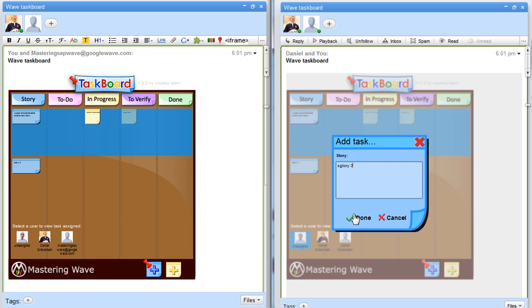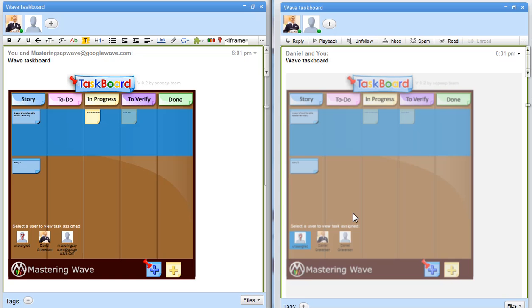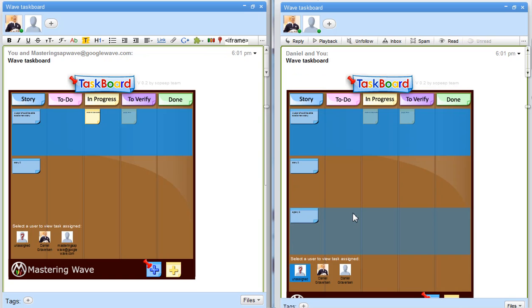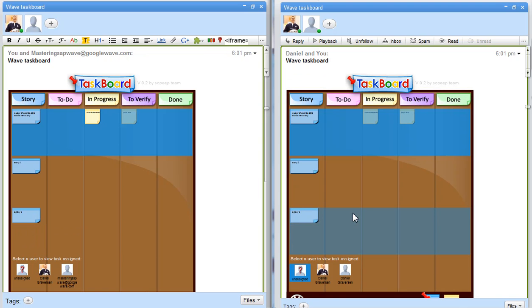Story 3. And we can see that the gadget resizes so you can have an infinite size task board.